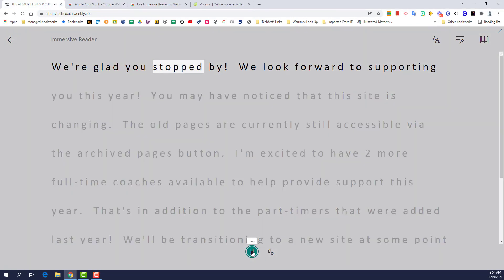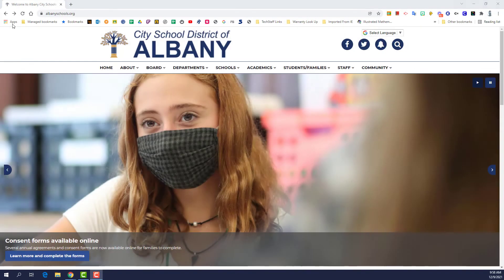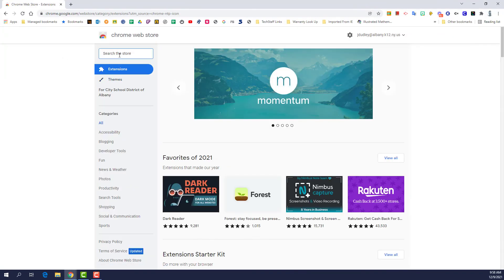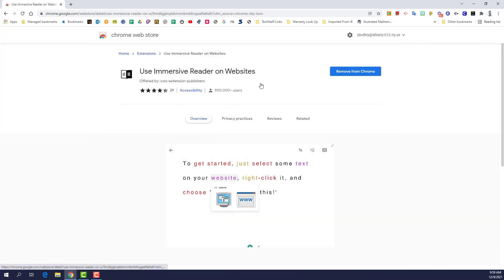Check it out! We're glad you stopped by. We look forward to supporting you this year. Head on over to the Chrome Web Store and get started with Use Immersive Reader on Websites.